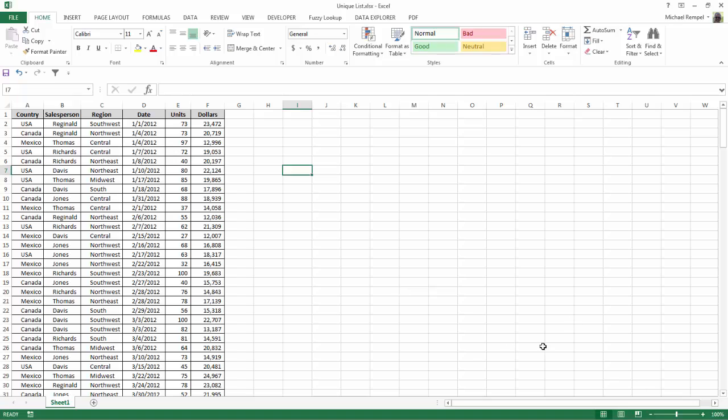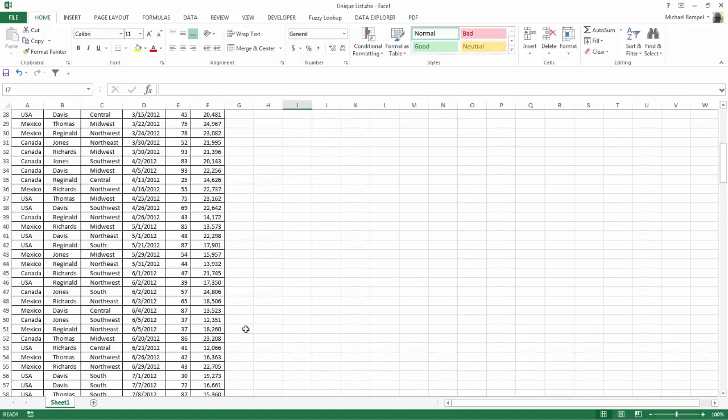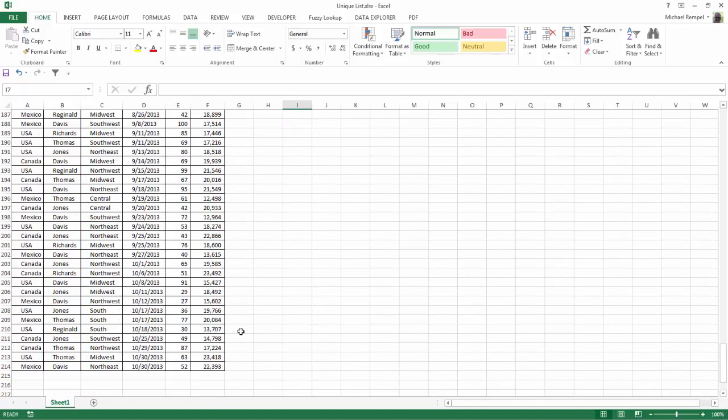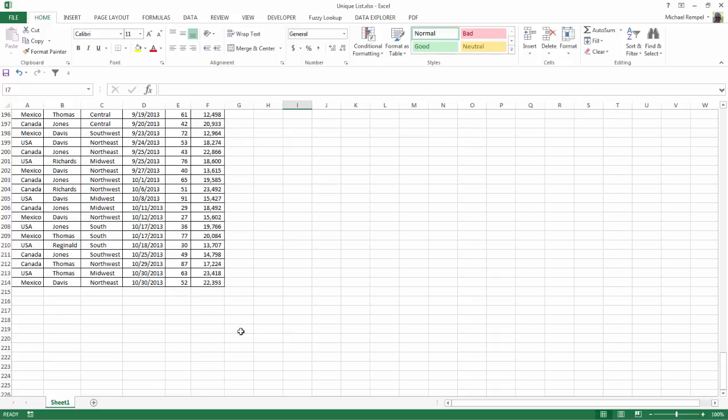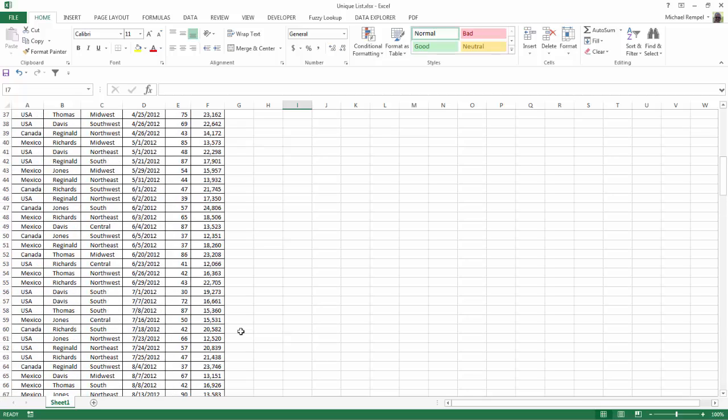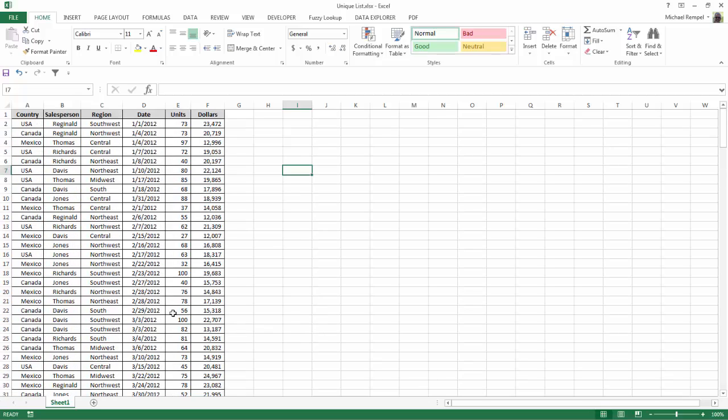Here I have a data range. In this case it's only a couple hundred lines long, 214. And I just want to extract from this a unique list of salespeople that we have.